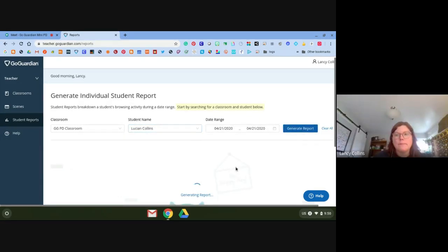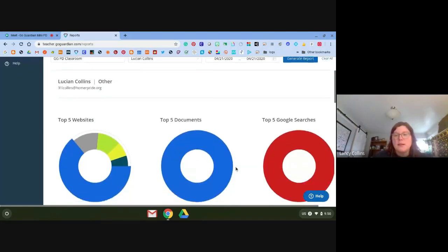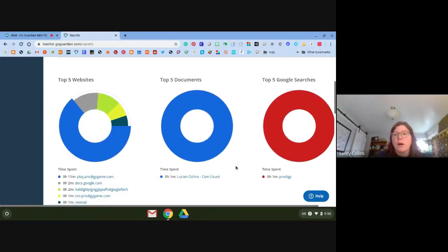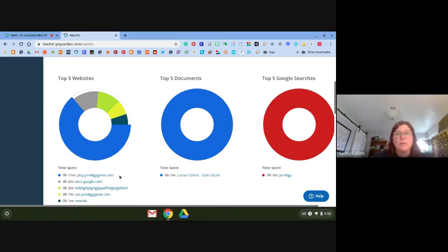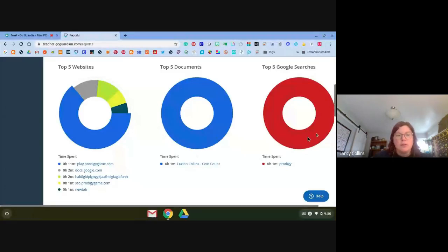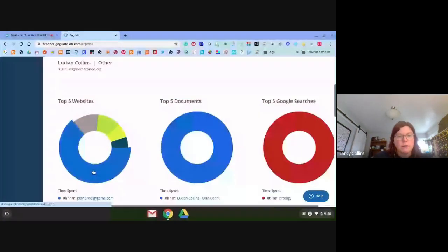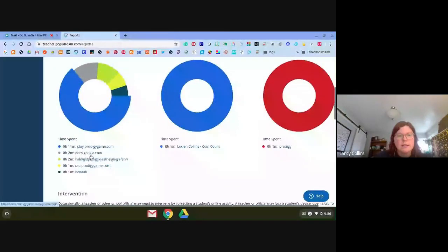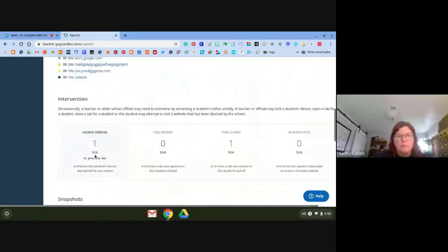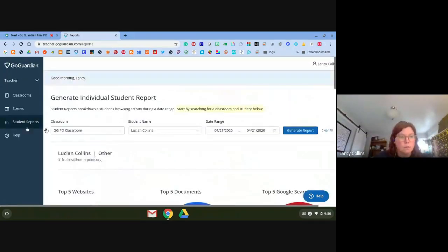You can click on student reports, select a classroom, and generate a report. These are great because if you need something to show parents, administrators, or your team, you can see exactly what your kids were working on. For example, here's Lucian — he was on Prodigy and Google Docs. This entry here is the GoGuardian chat. That is the student report.